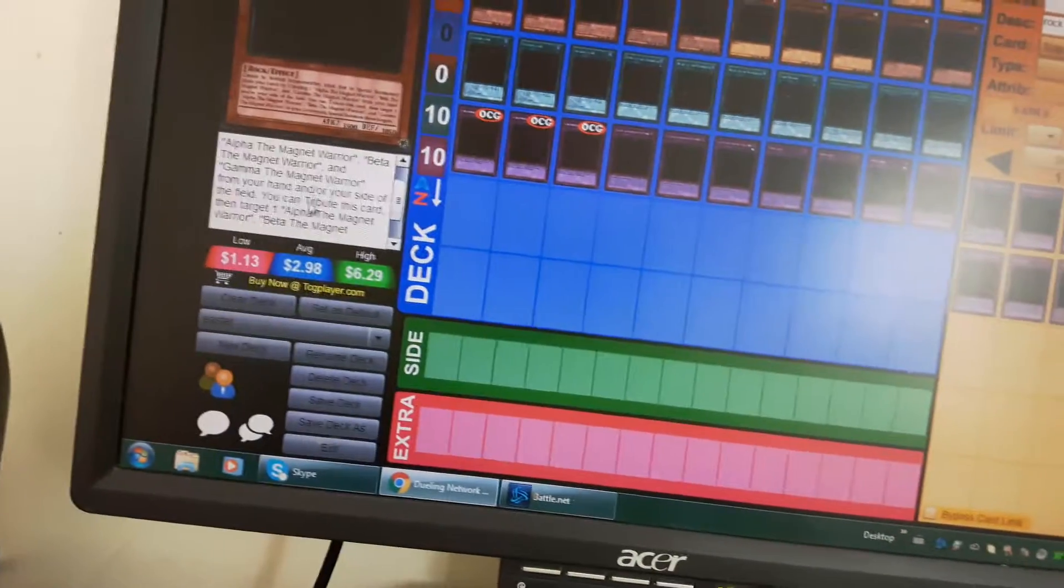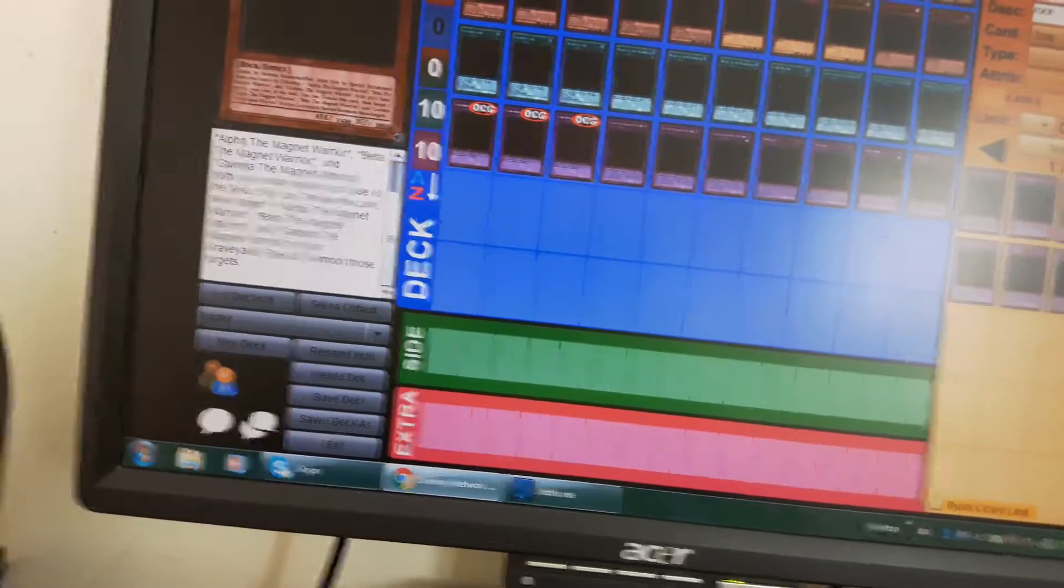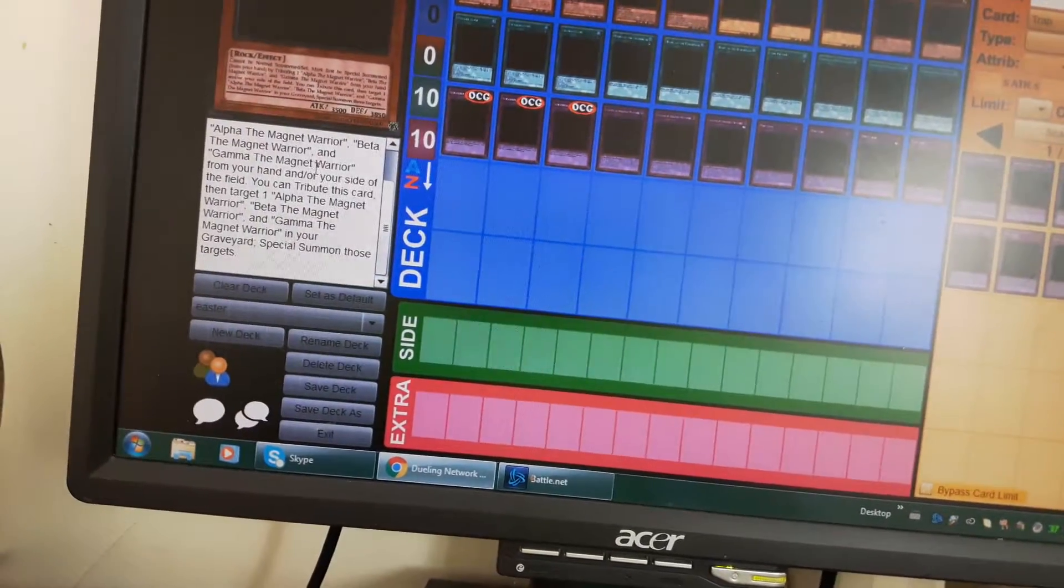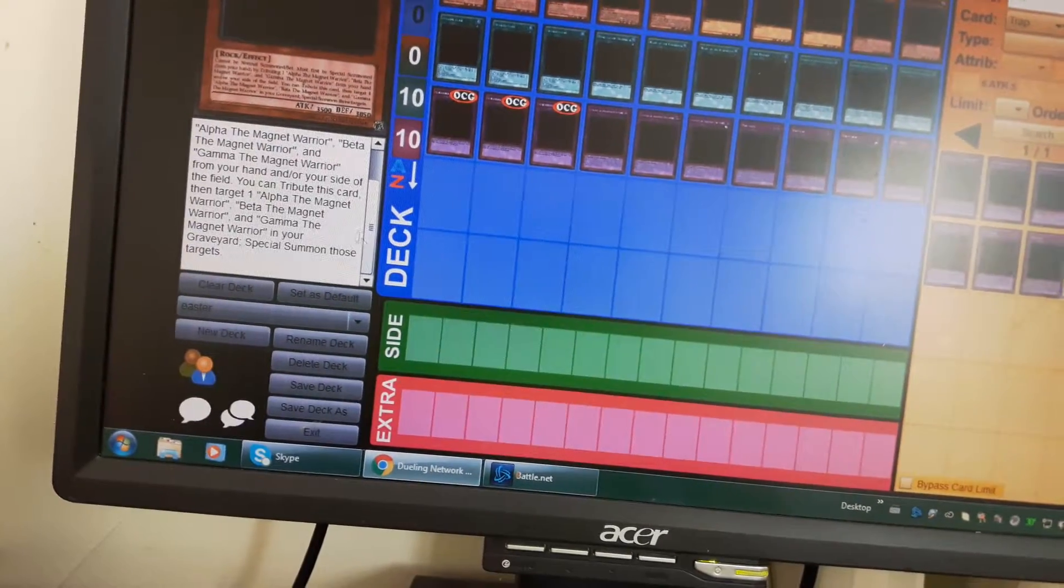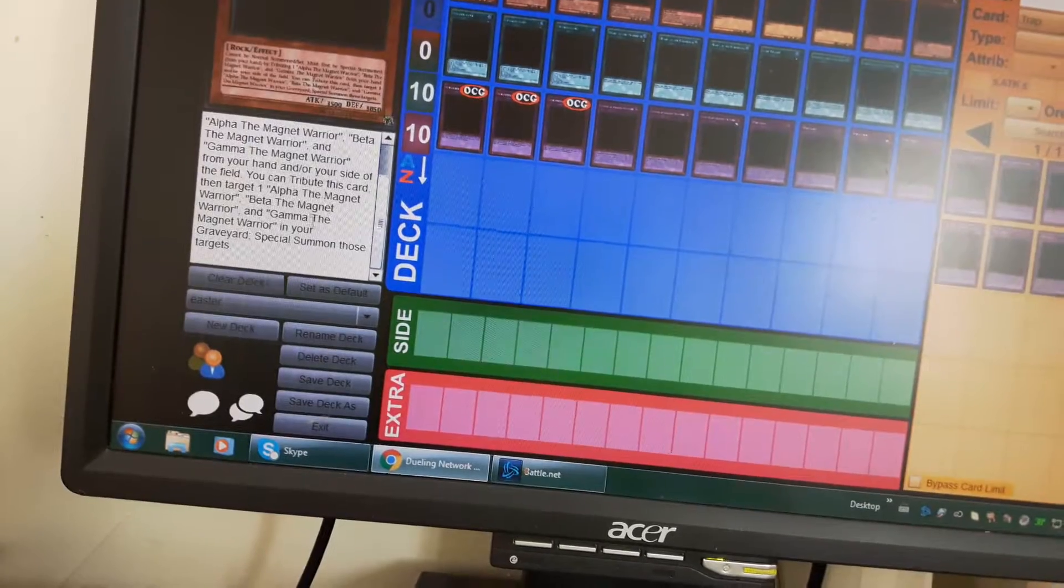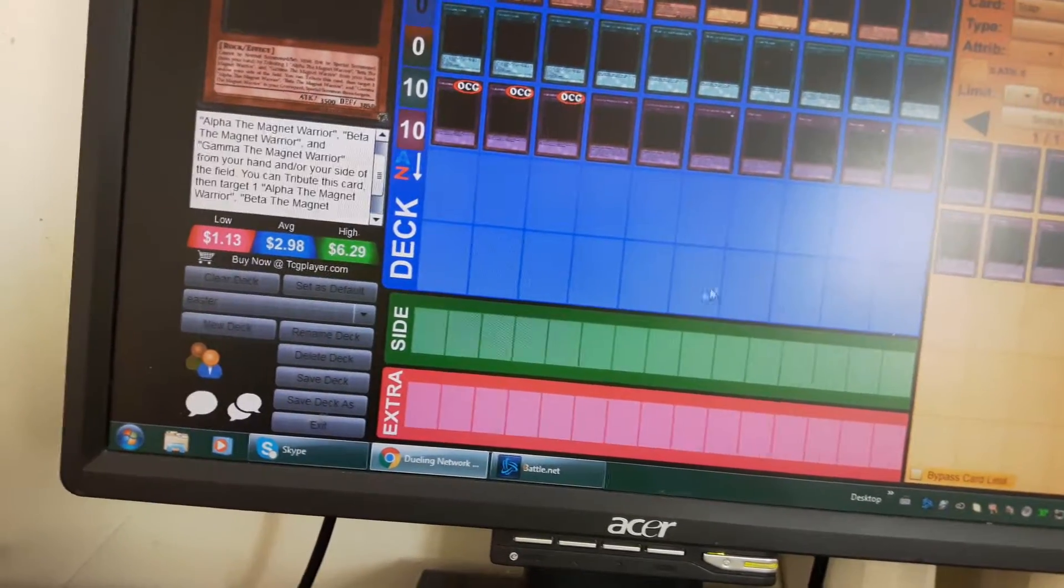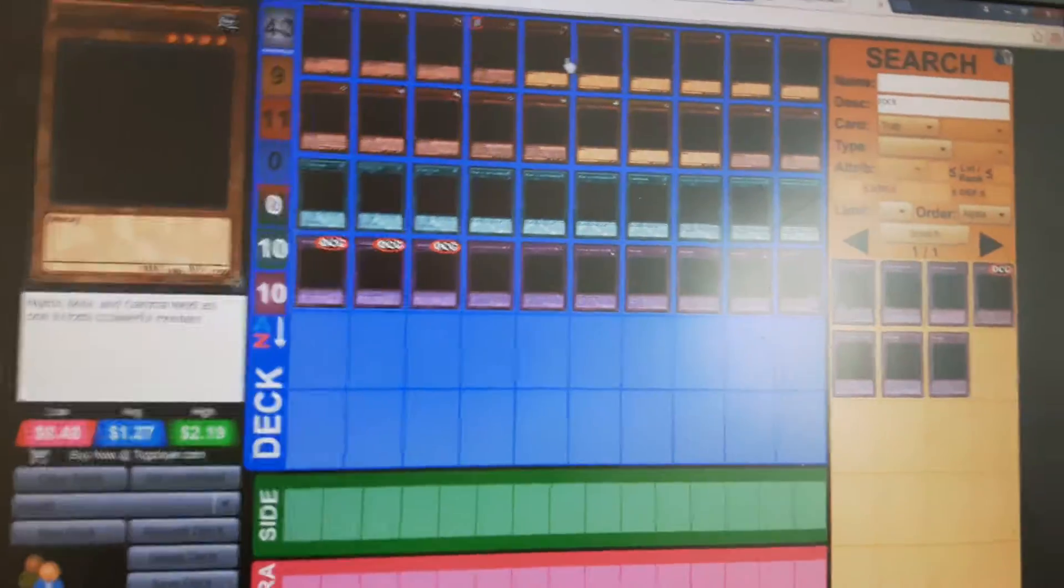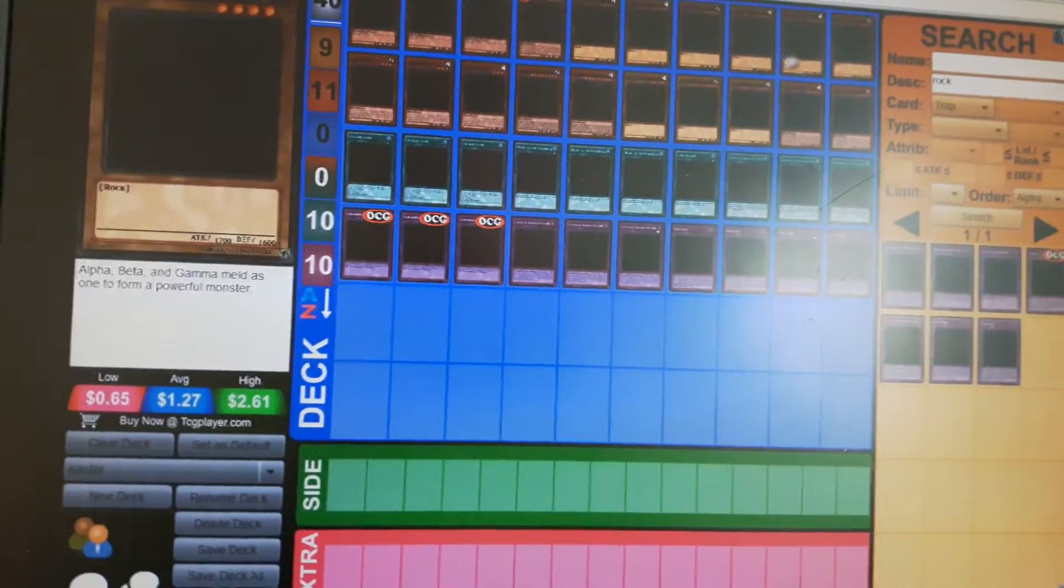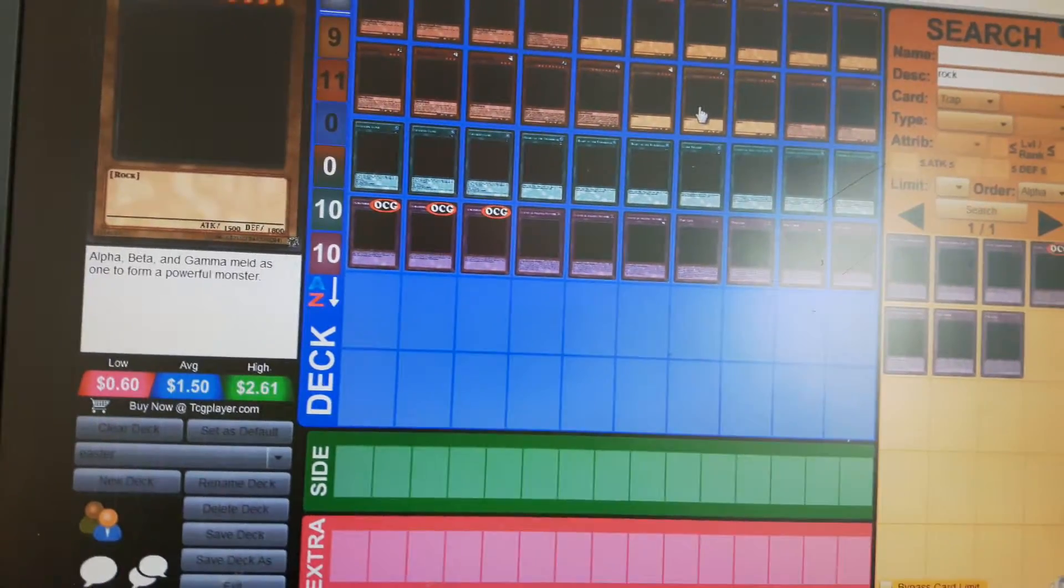And also while it's on the field you can tribute it to special summon one Gamma, one Alpha, and one Beta the Magnet Warrior from the graveyard. So it's pretty good defense. I use three Alpha, three Beta, and three Gamma the Magnet Warrior.